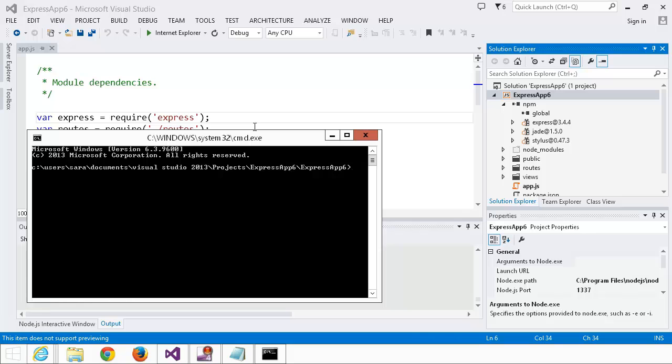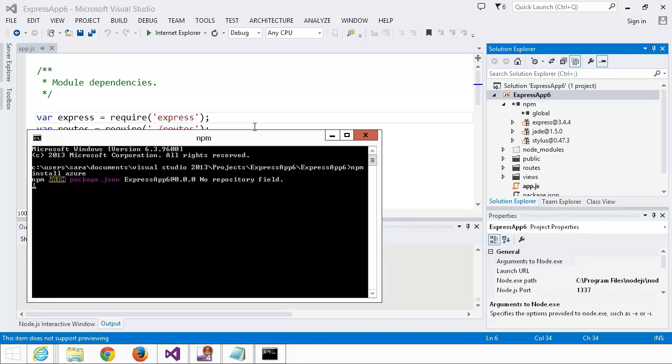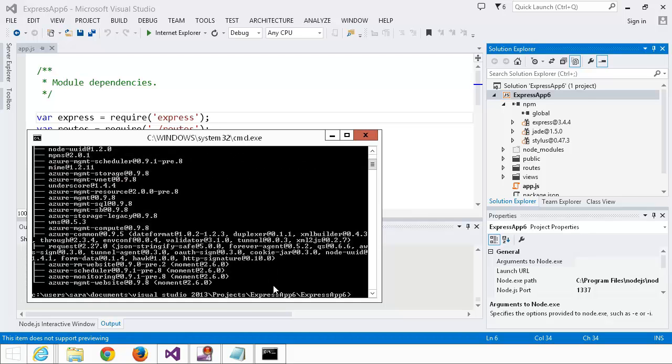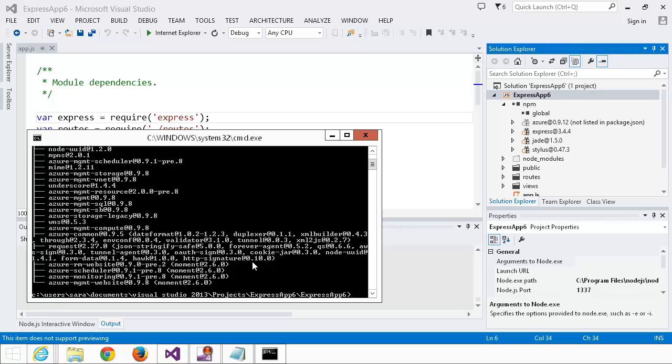NPM is already in my path, so I'm going to go ahead and run npm install Azure, wait for the command to complete. Looks like it completed successfully, and it's already reflected in Solution Explorer. But it's actually greyed out.